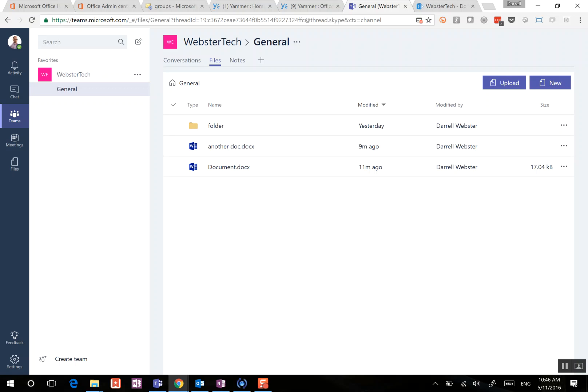So you see the interoperations between the Microsoft team and the SharePoint team site that is part of the Office 365 groups experience underneath.